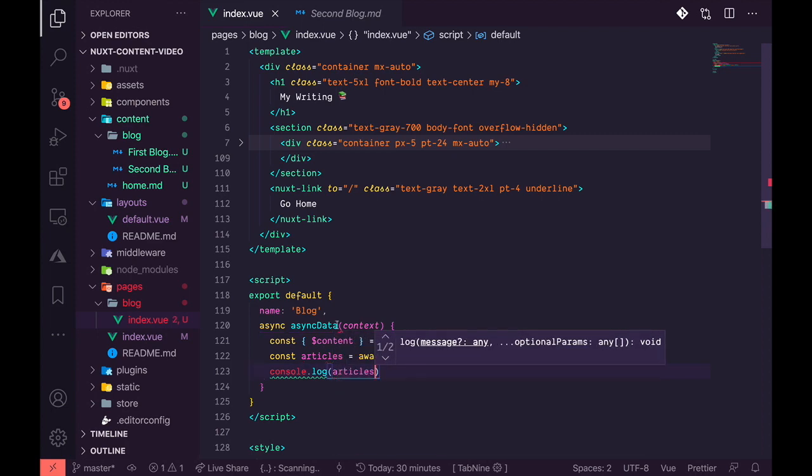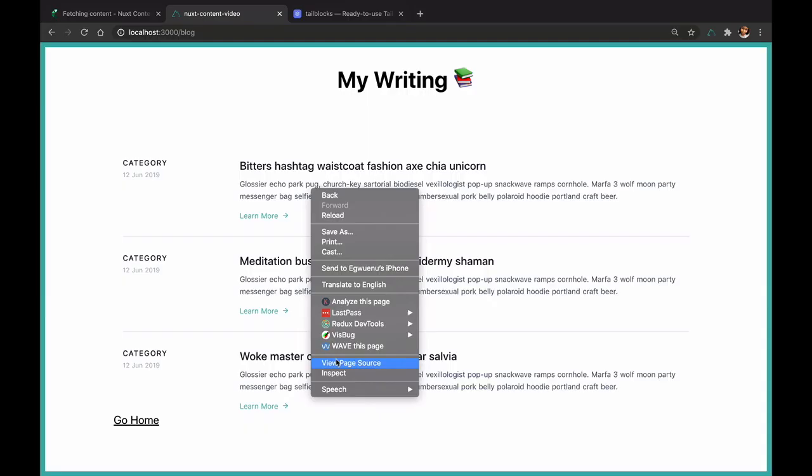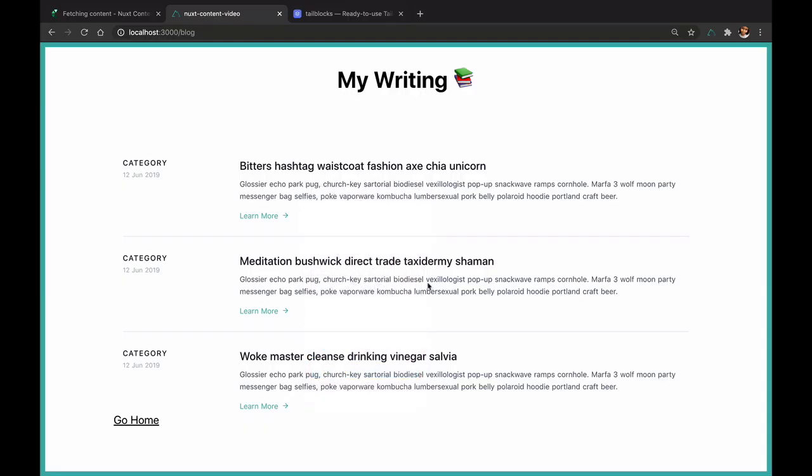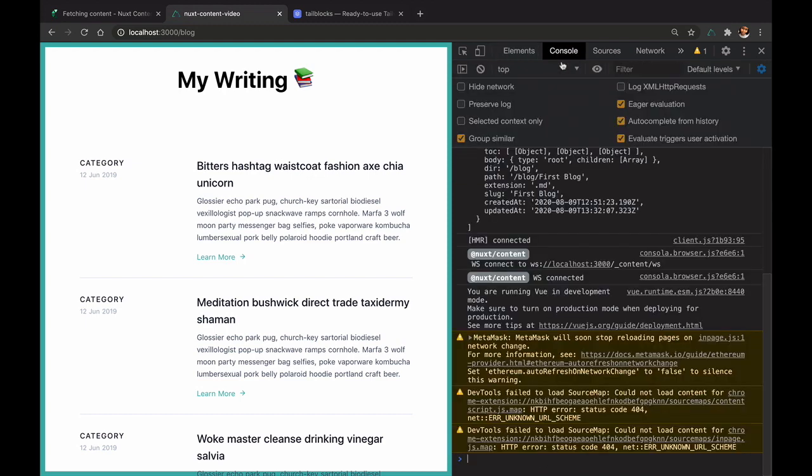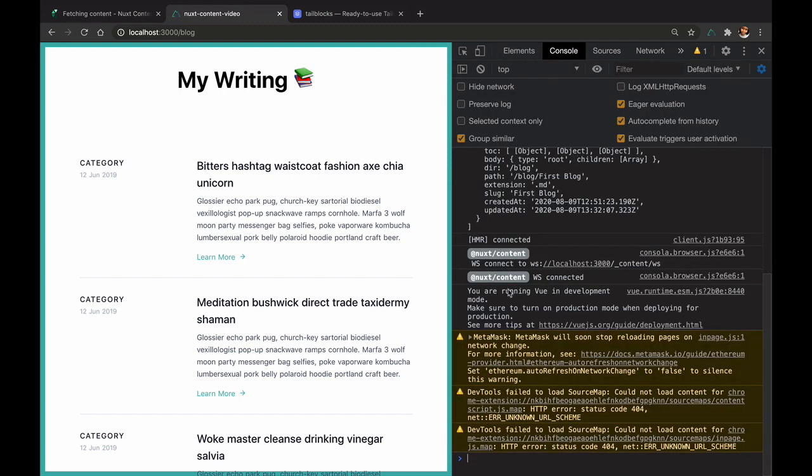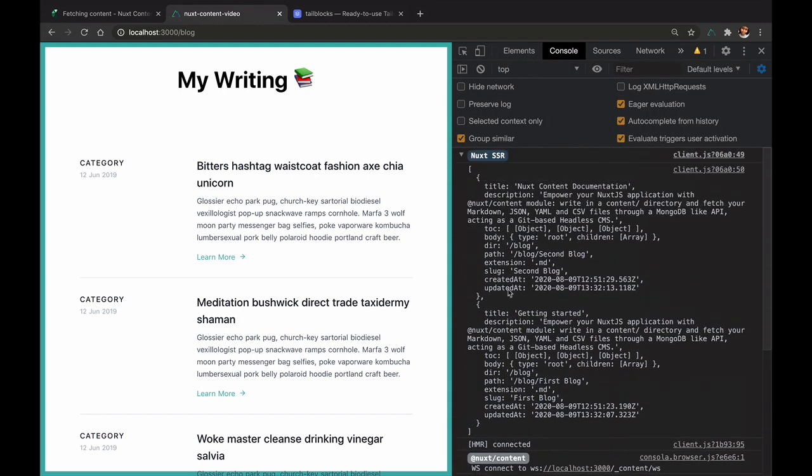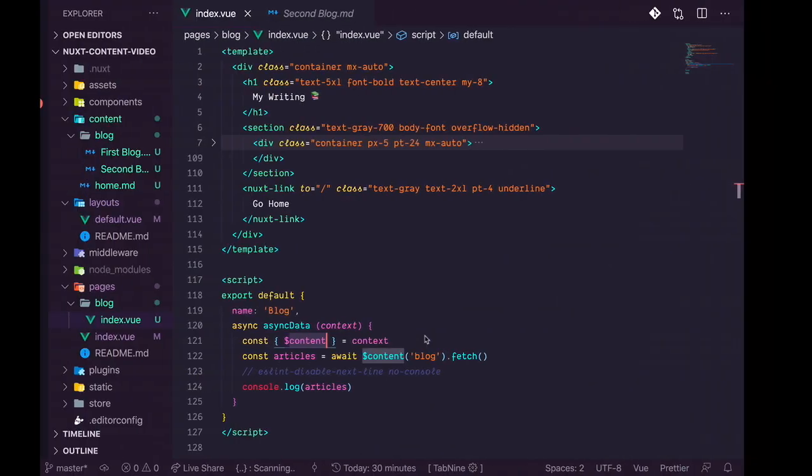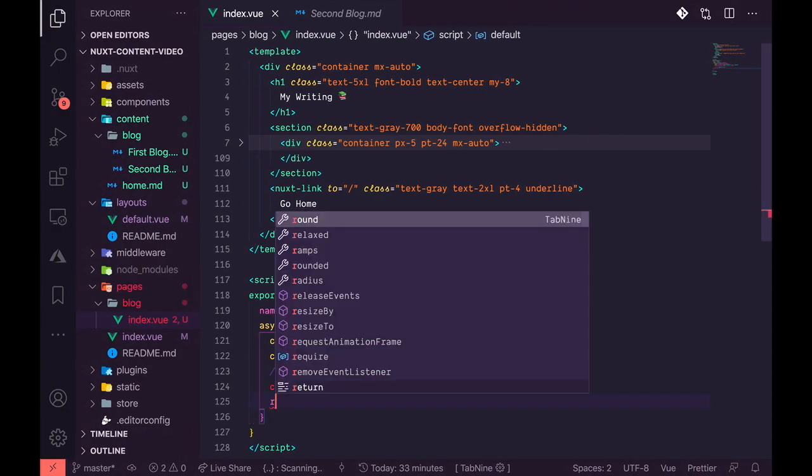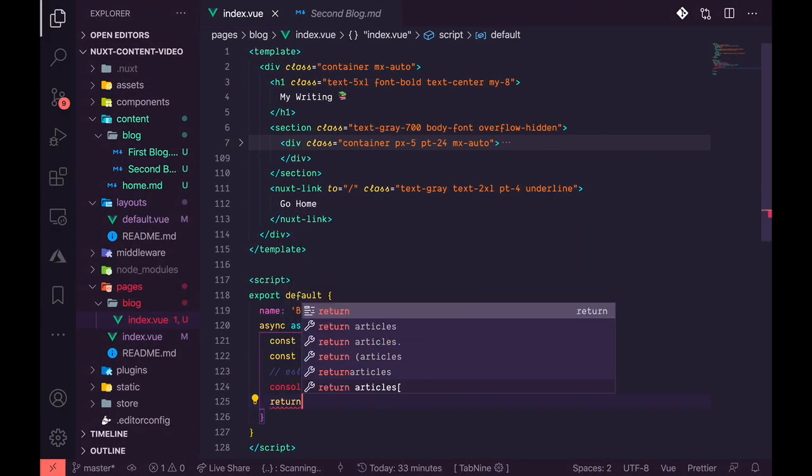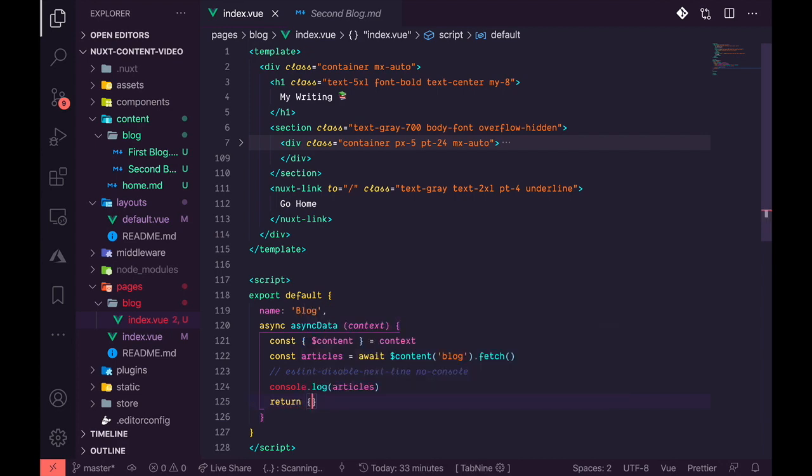I'm going to receive the first blog and the second blog. If I console this, I should get exactly the results. Yes, that's what I'm getting - the blog one and the blog two. So now I would just use it directly in my components. First of all, return articles and remove the console.log because we don't want it there anymore.